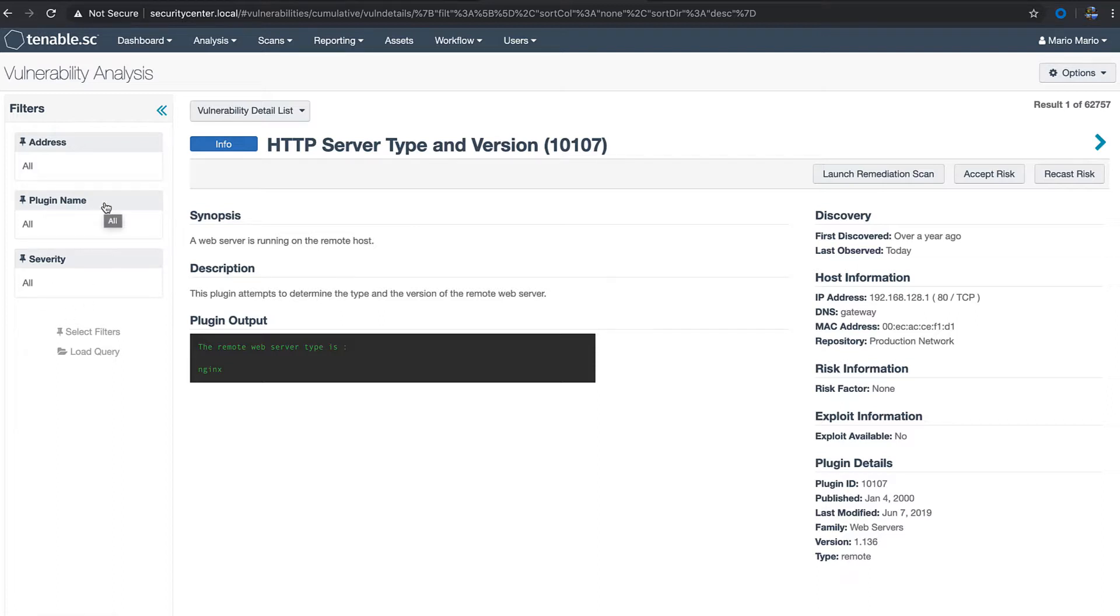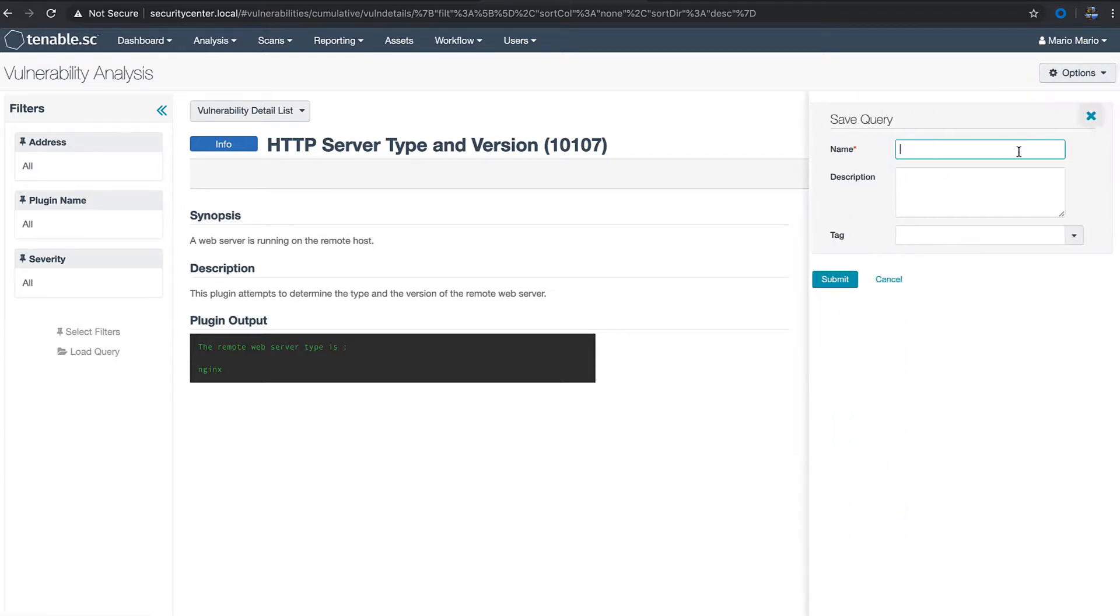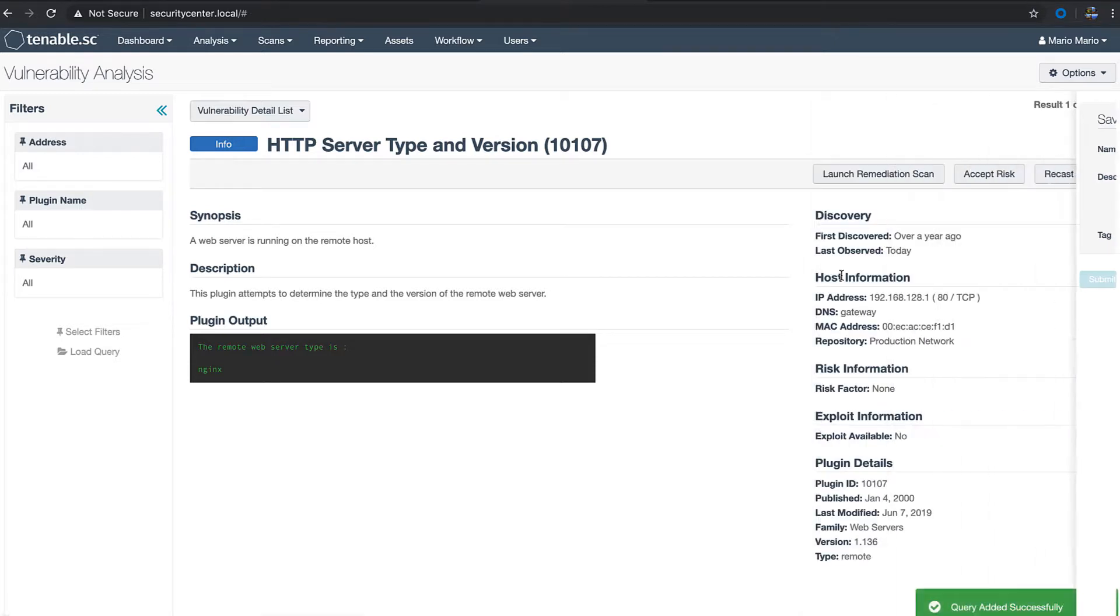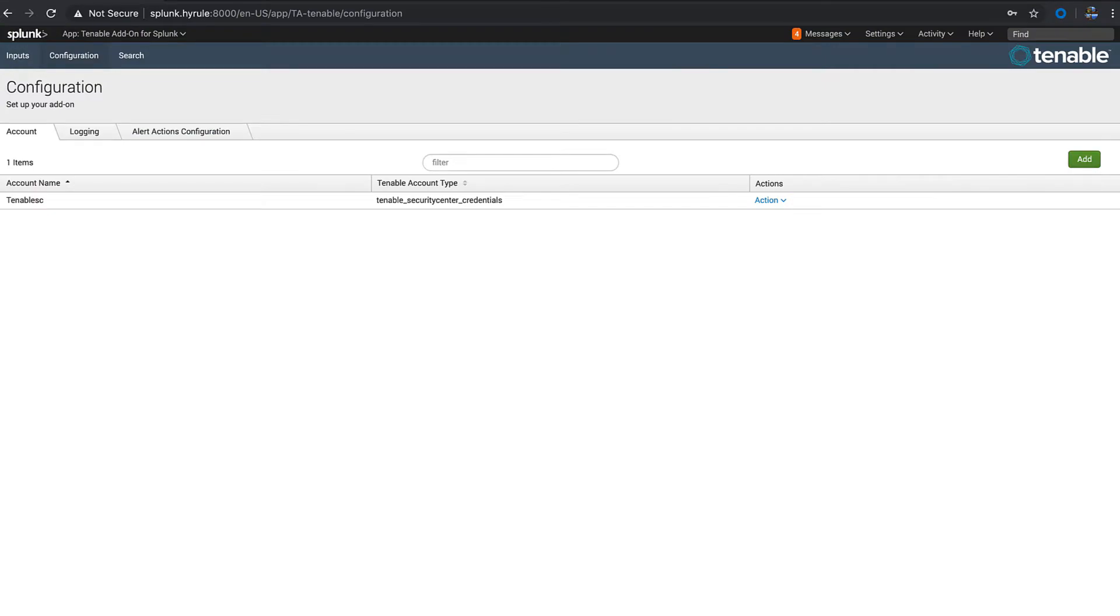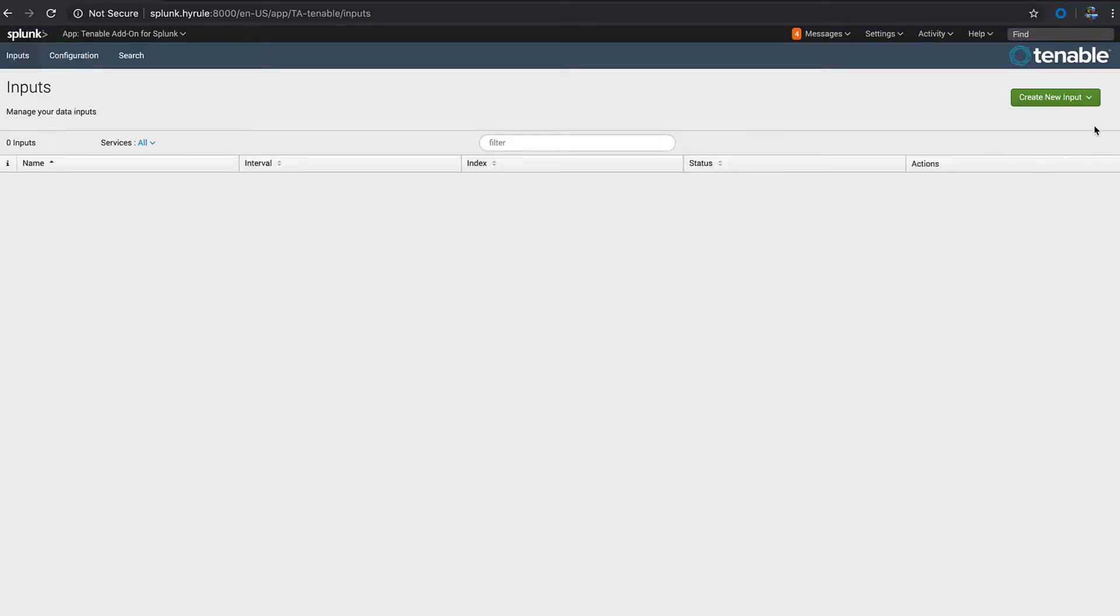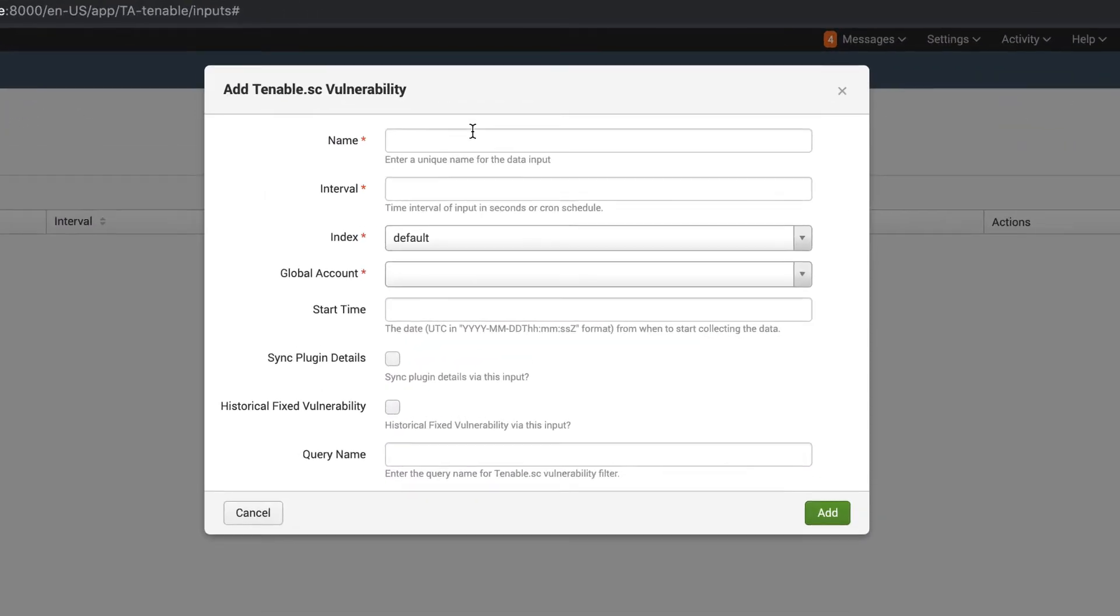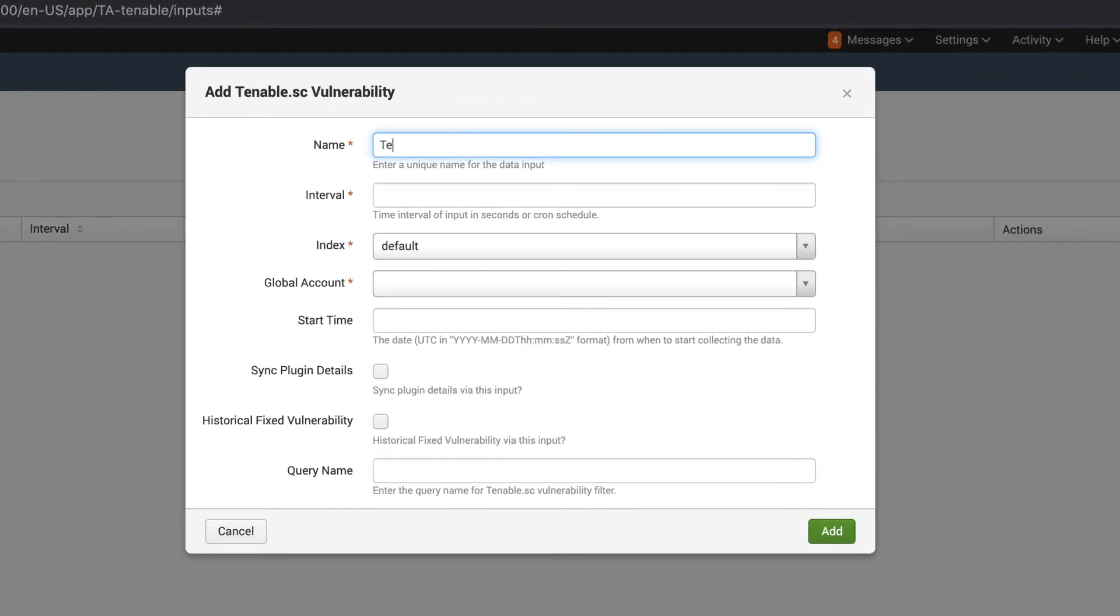Go to options and then save query. We're going to say this is Splunk, and then navigate back over to the configurations page and go to inputs. We're going to create a new input under Tenable.sc vulnerability.